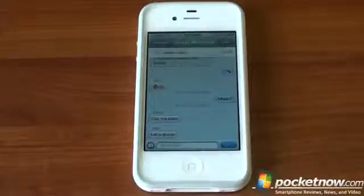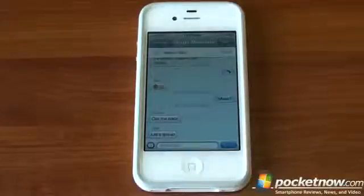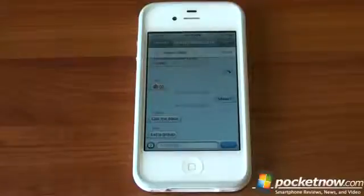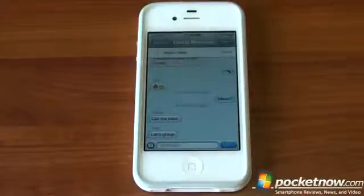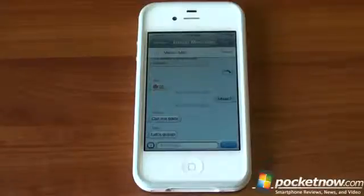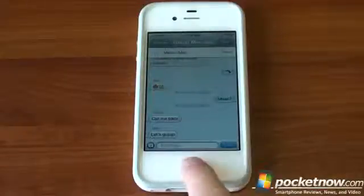So we tried to swipe the notification off the screen like in Windows Phone 7 and it just doesn't dismiss the banner notifications in iOS 5. There's actually a way to do it. It's not very obvious, not very intuitive, which is surprising to come from an Apple product.